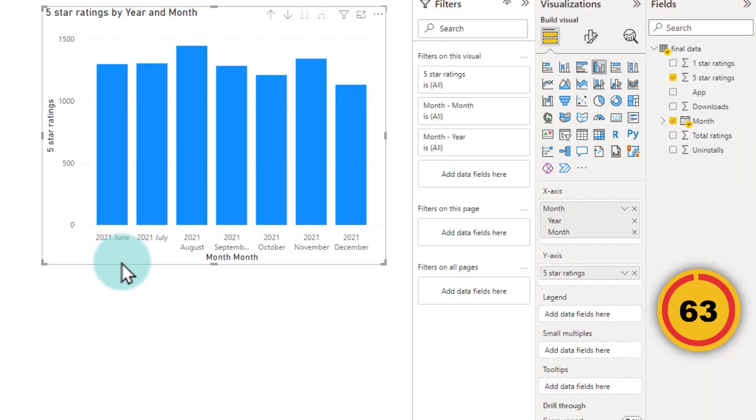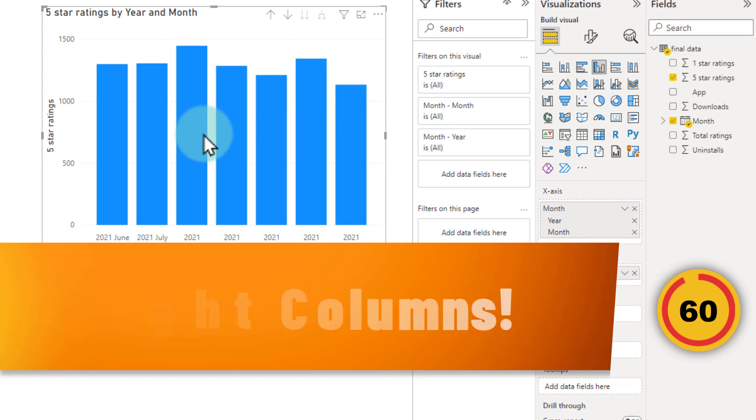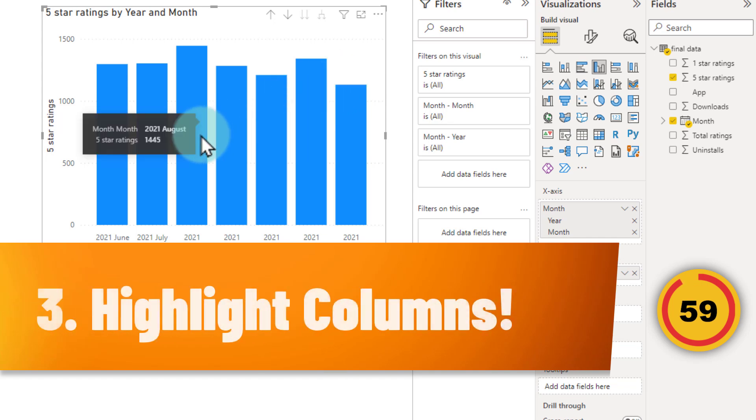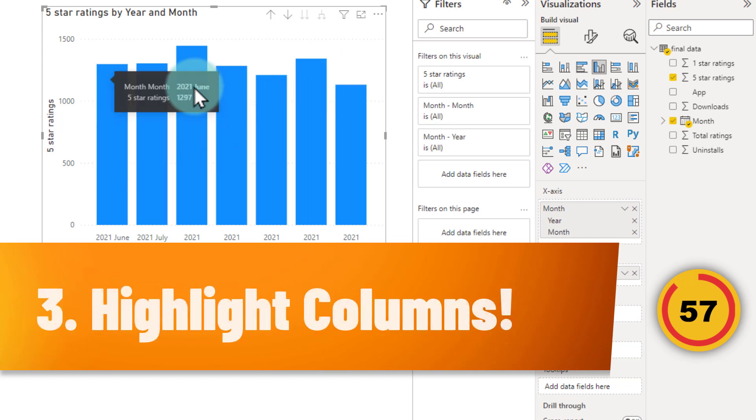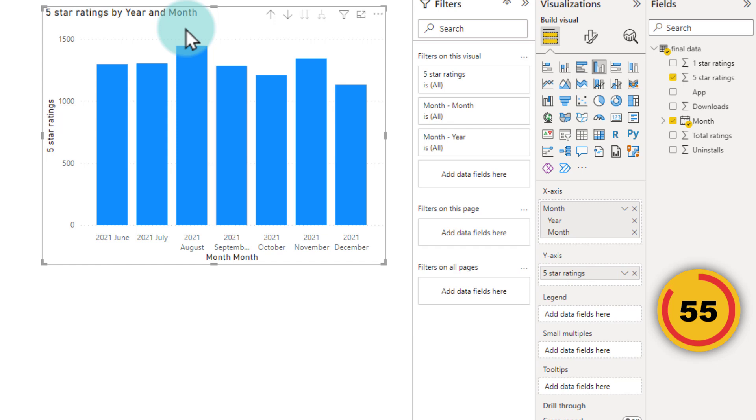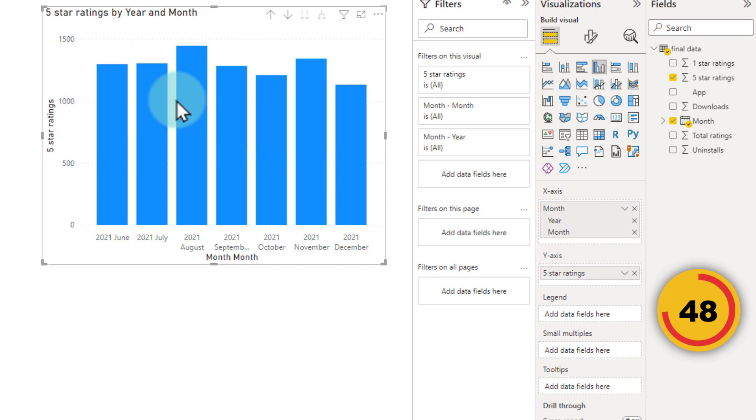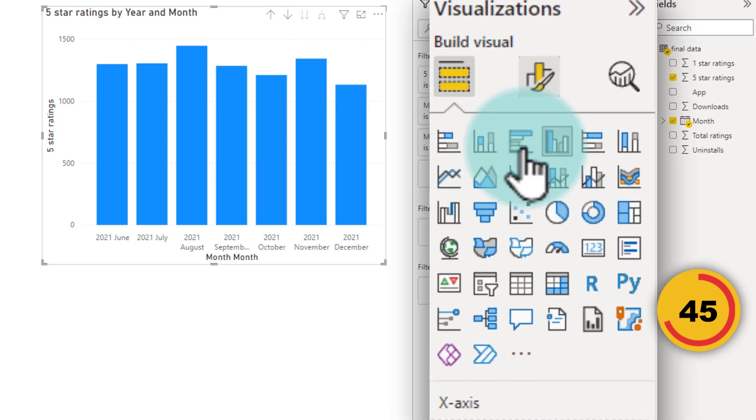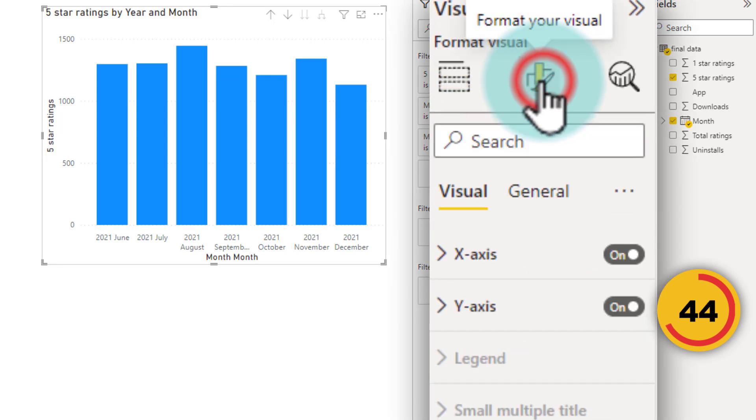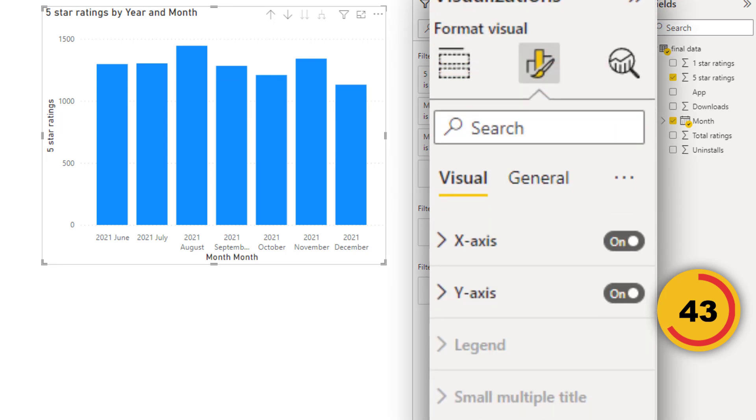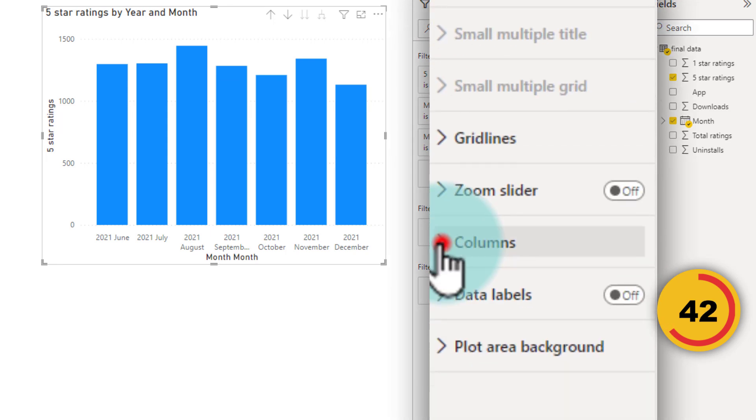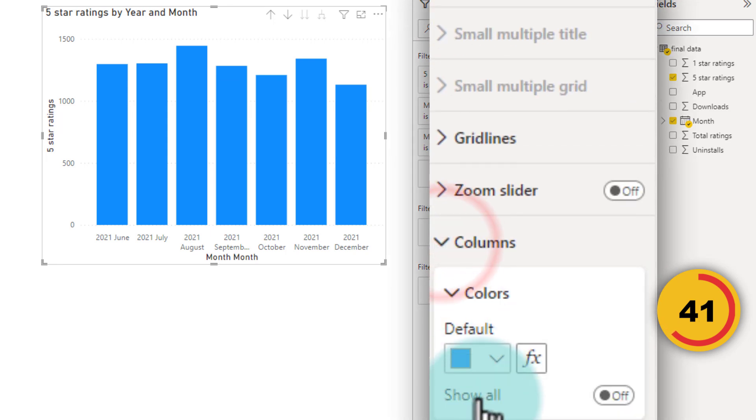Let's say we don't want to add an average line. Instead, we want to compare with a target. So here I've got my five star ratings for all our apps for each of the months. And I want to know which months had more than 1300 five star ratings. This is really simple to do as well. Just select the visual, go to format options. And from here, select the column. The default is blue.